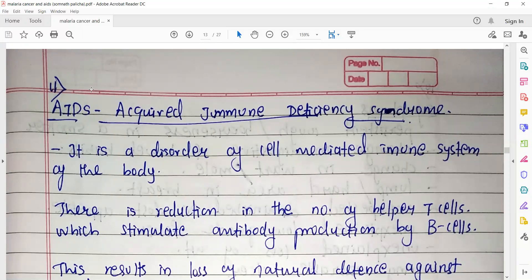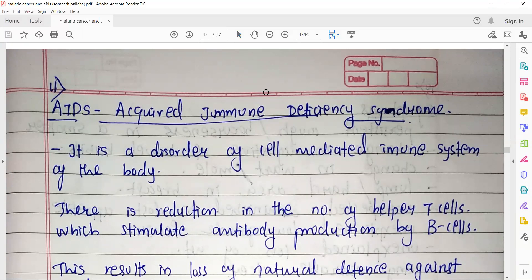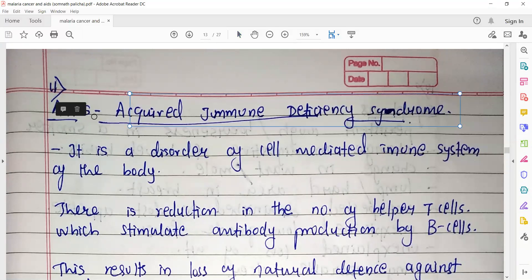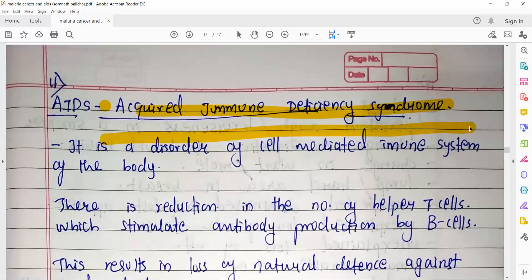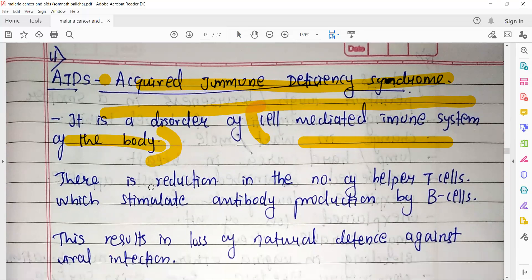Let's move on to the topic called AIDS. AIDS is a disease you have already known about. Today we will study it a little sequentially. Its full form is Acquired Immunodeficiency Syndrome — this is very important, you have studied it from lower class 10. It is a disorder of the cell-mediated immune system of the body. There is a relation between our immunity; because of AIDS, our immunity is lost.